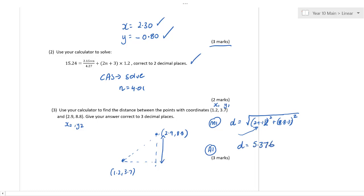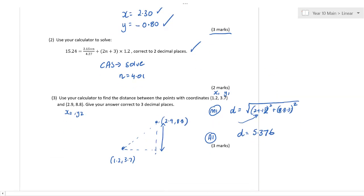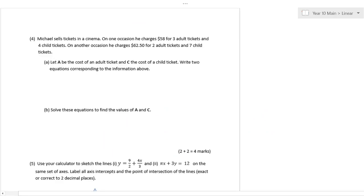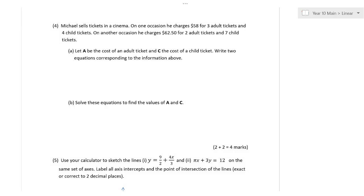Are there any questions so far? It seems like a lot of marks for a calculator section — usually you wouldn't get this many marks. Okay, now we're getting on to applying simultaneous equations.